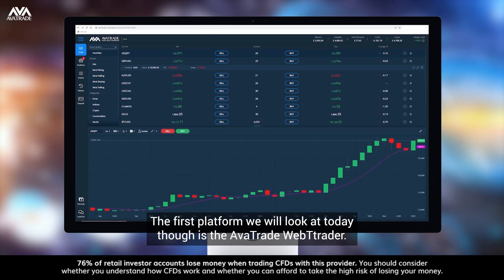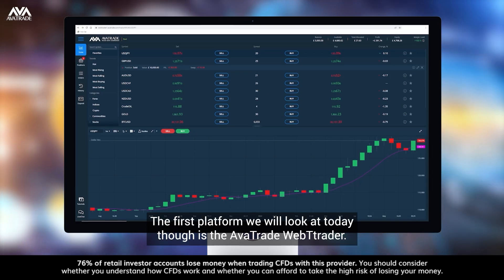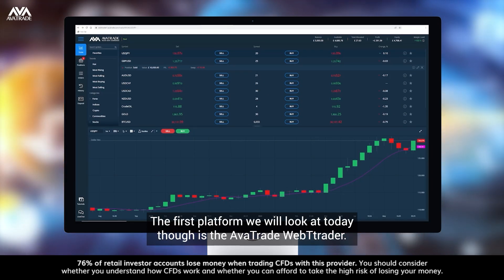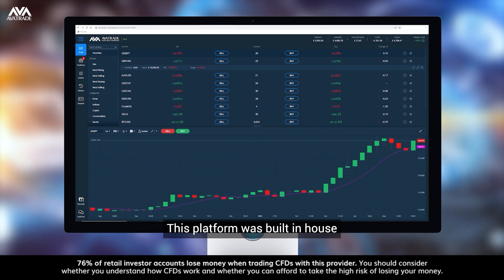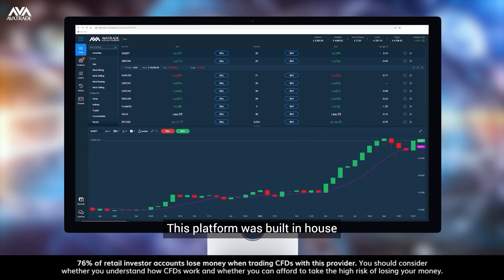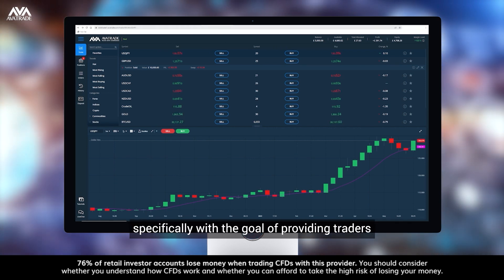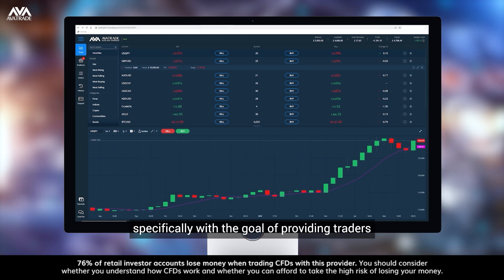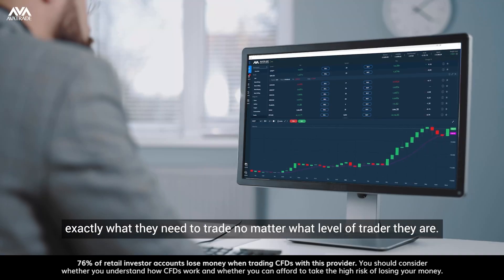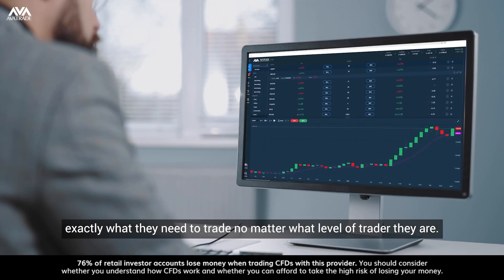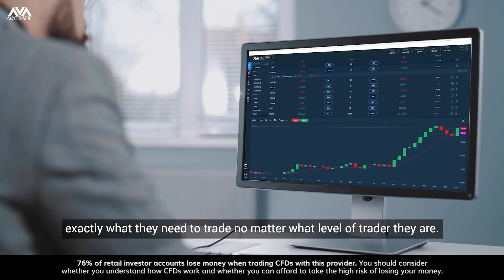The first platform we'll look at today is the AvaTrade WebTrader. This platform was built in-house specifically with the goal of providing traders exactly what they need to trade, no matter what level of trader they are.